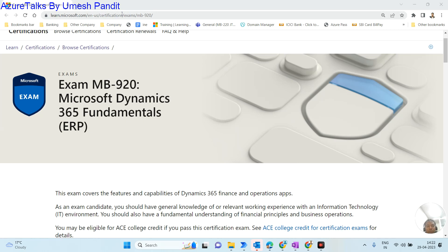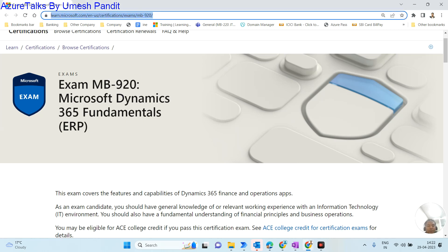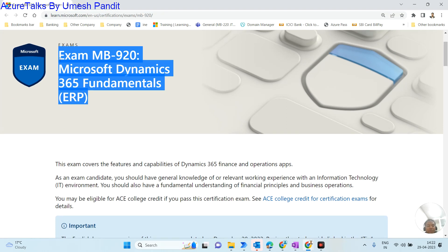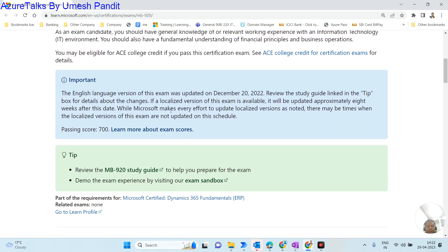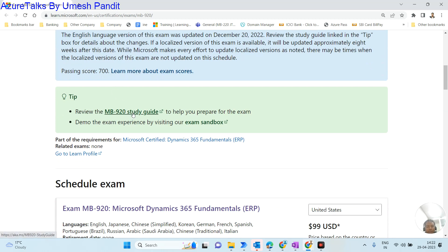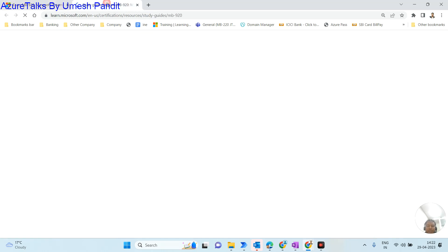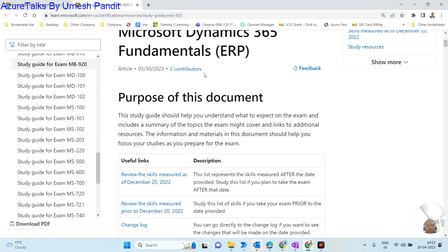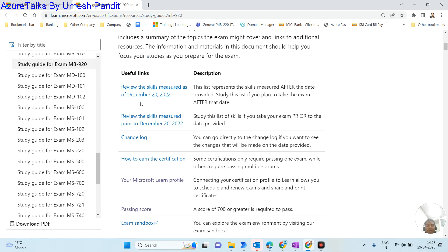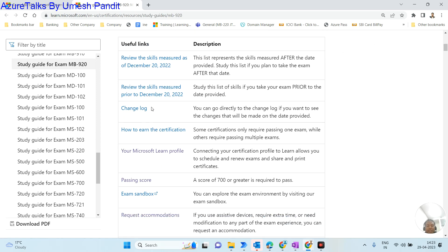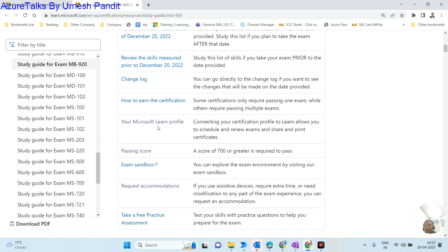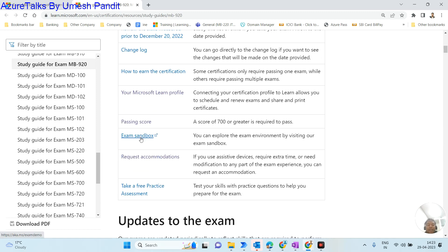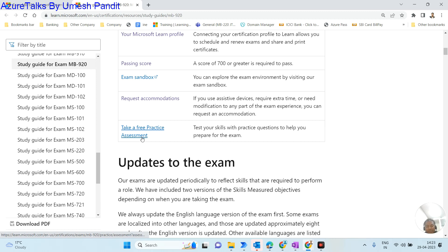First, go to learn.microsoft.com for certification exam MB-920. You will see complete details — it focuses on the ERP side of Dynamics, specifically Microsoft Dynamics 365. Go down and look for the study guide, which gives you a complete overview. It covers the skills change log, how to earn the certificate, Microsoft Learn profile scores — the passing score is generally 700 — an exam sandbox, recommendations, and practice assessments.